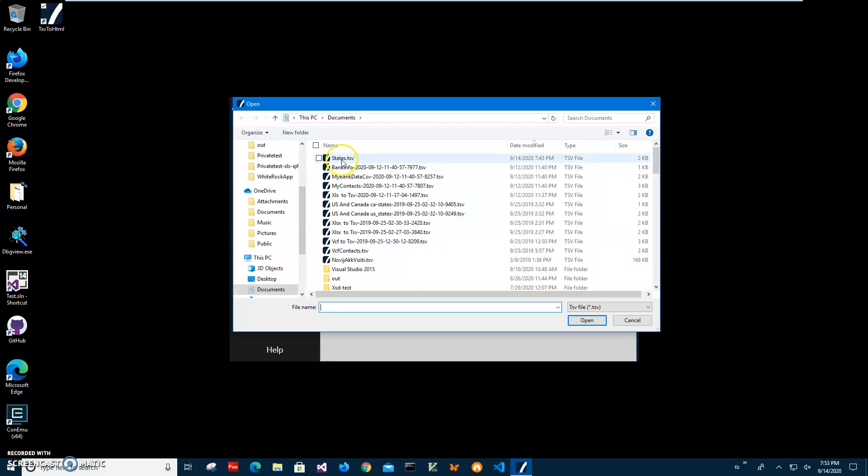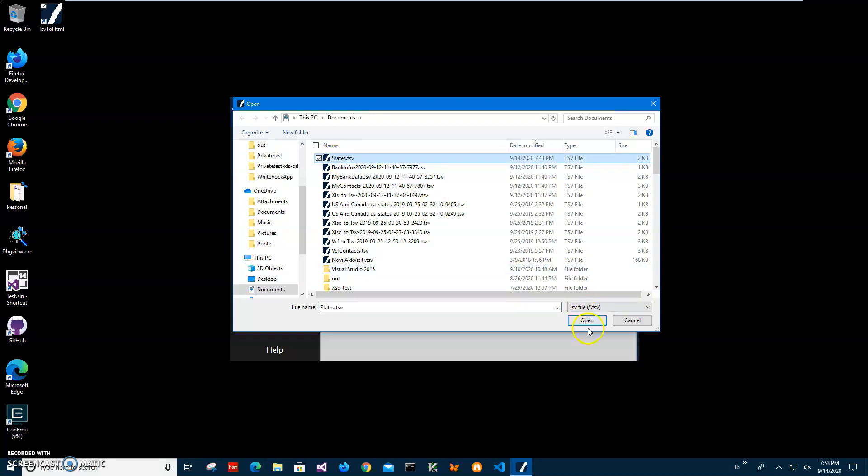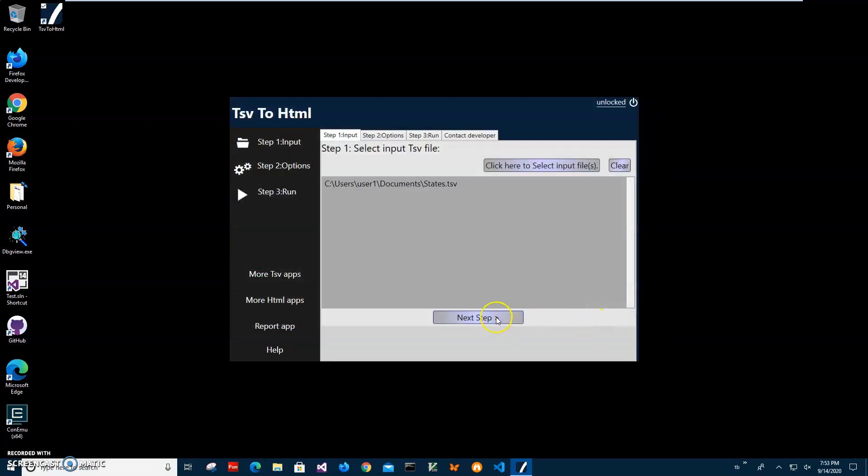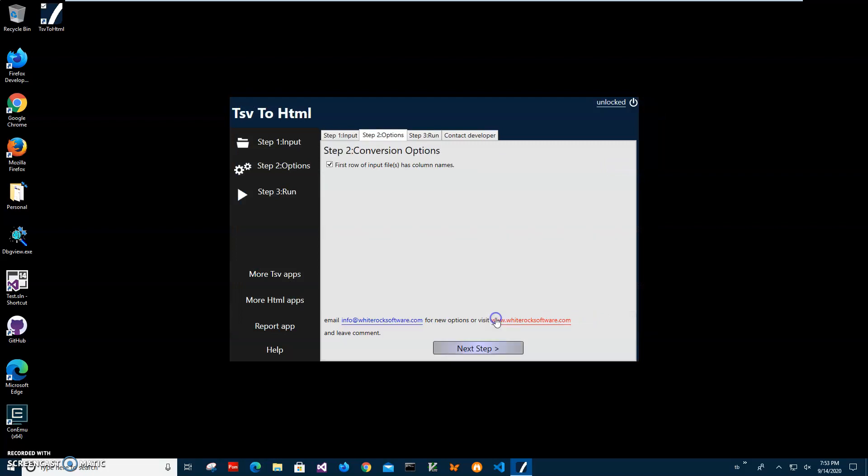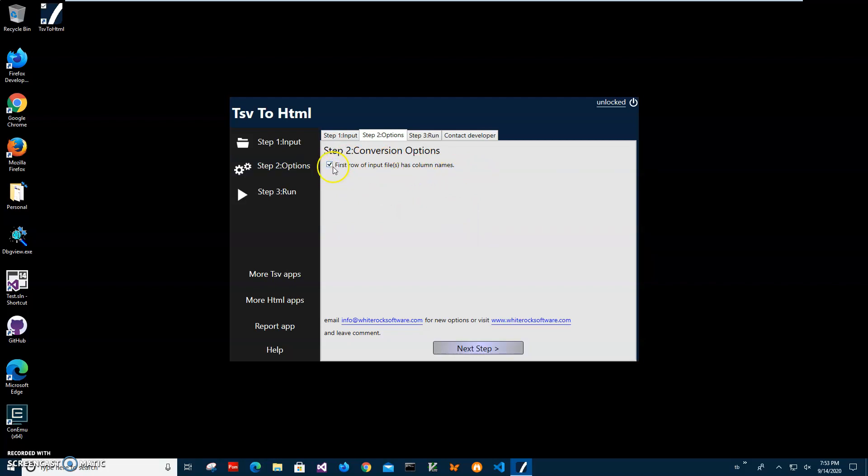I'll click on it and click 'open', then 'next step'. If the first row of the TSV has column names, I'll check this option and click next step.